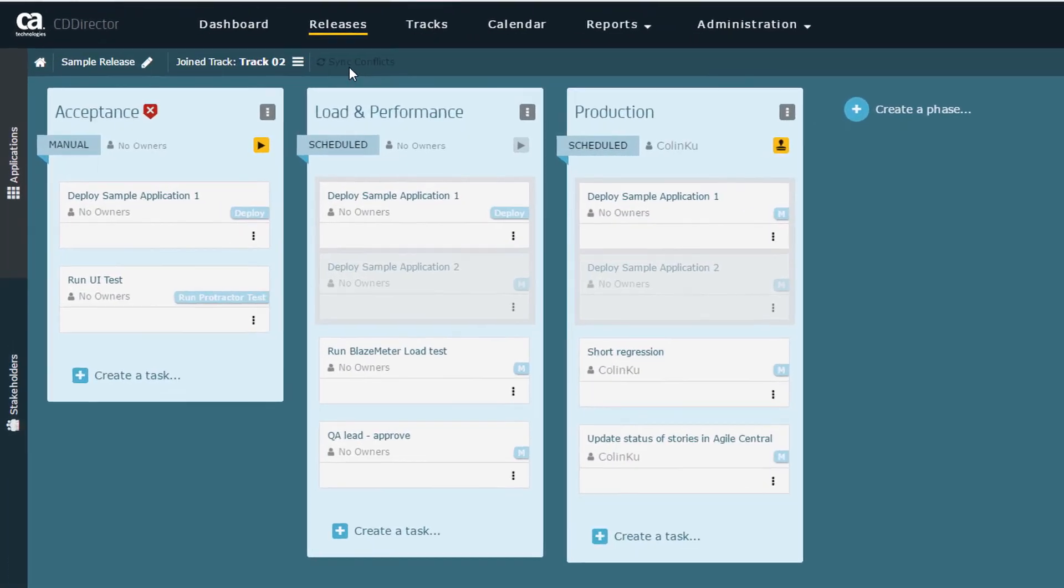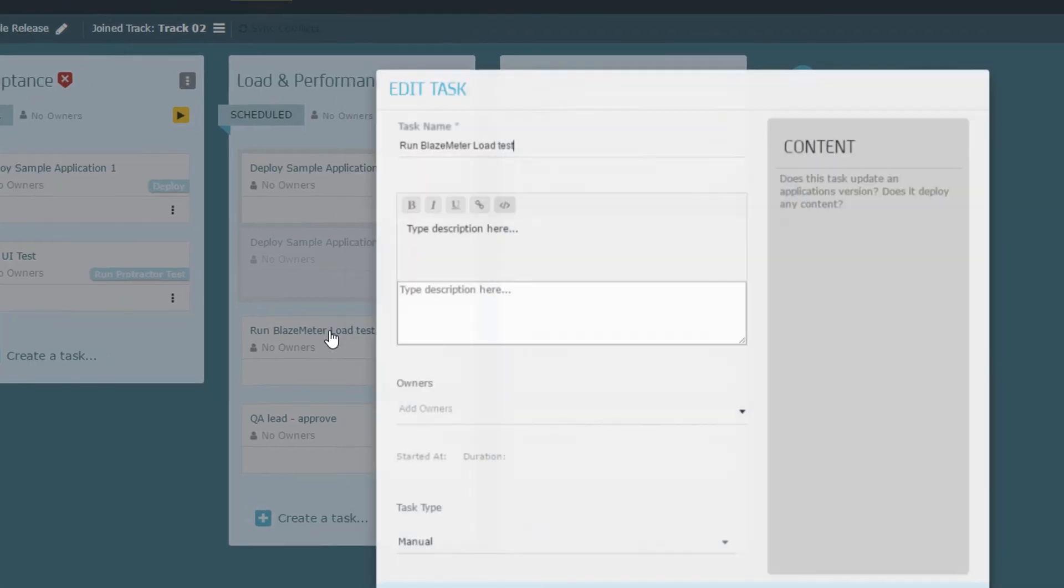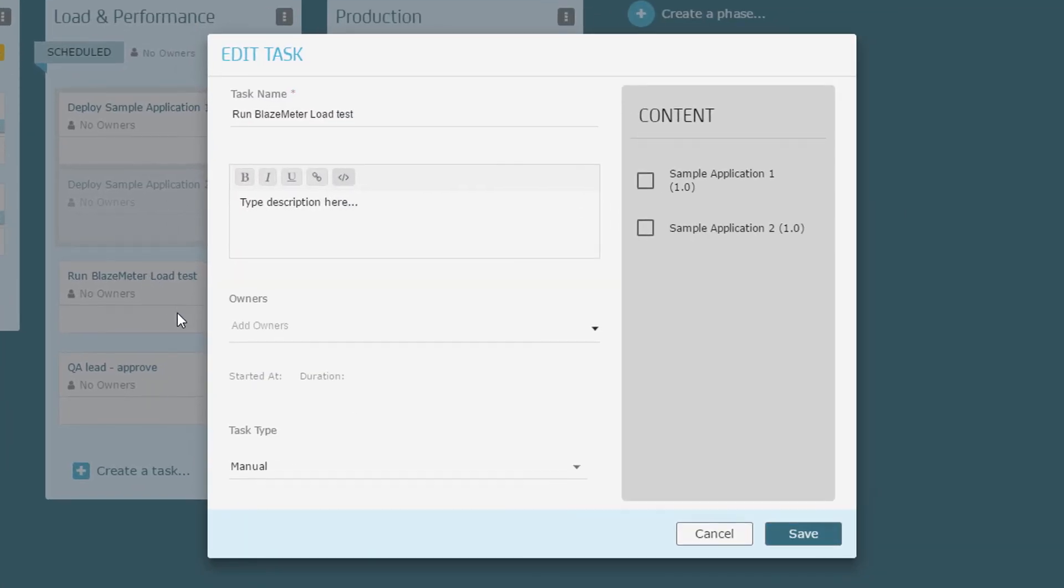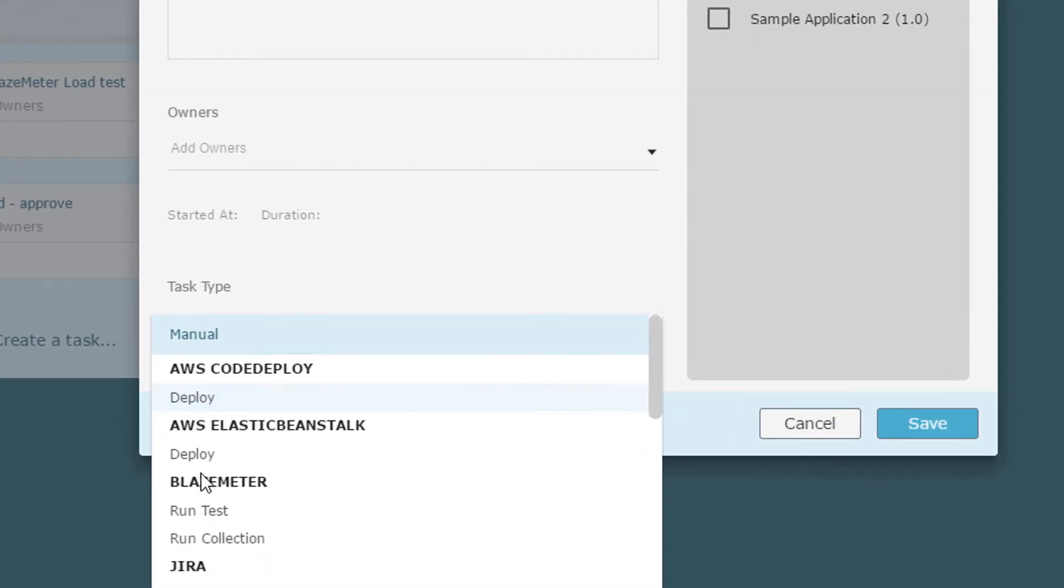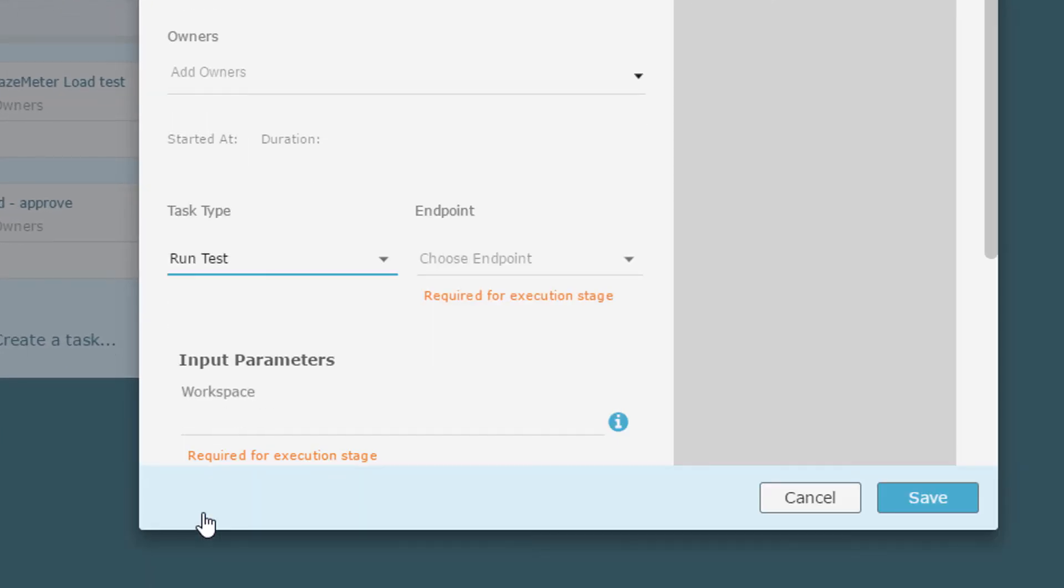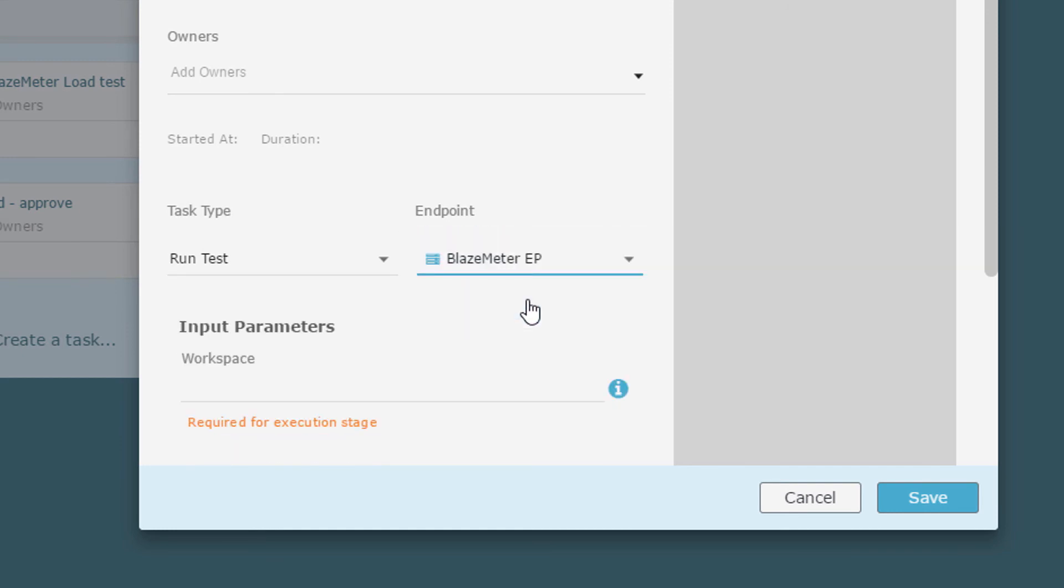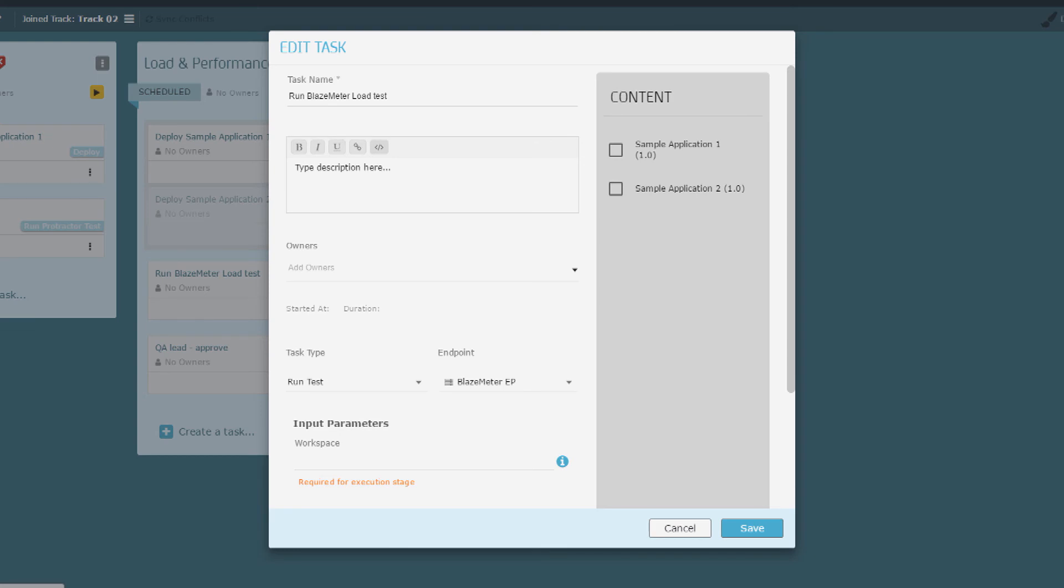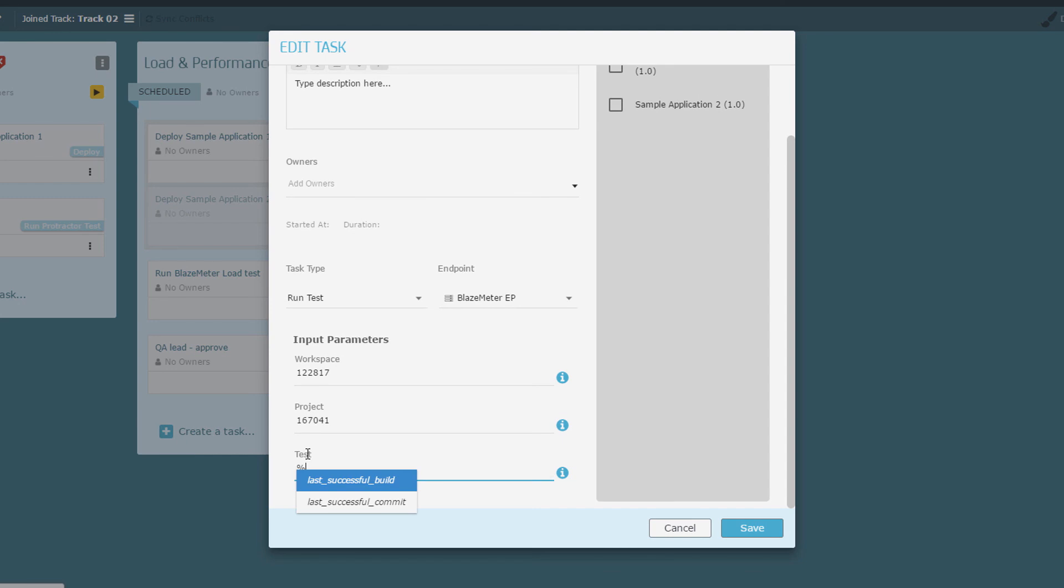Let's configure the Blaze Meter performance test task. I open Sample Release for editing. I select Blaze Meter and click Run Test. I select the endpoint that I created earlier. I specify my Blaze Meter workspace and my project IDs. In test, I specify the built-in token last successful commit and save.